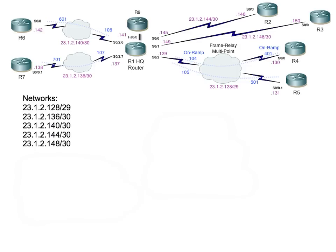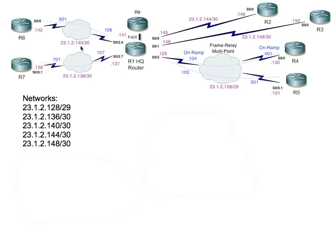Now that we've identified why we would want to summarize routes, let's take a look at the important questions of what routes to summarize and actually how to do it. Let's use this WAN topology as a perfect example. We've got several networks: the 23.1.2.128/29 network, the 136/30 network, the 140 network, the 144 network, and the 148 network.